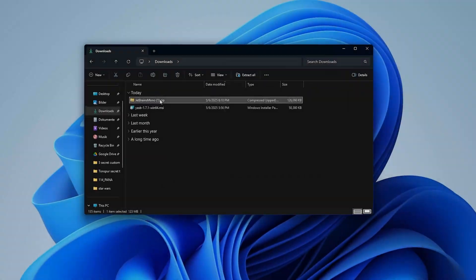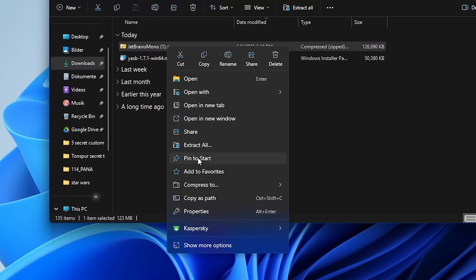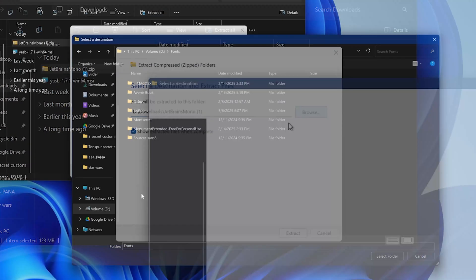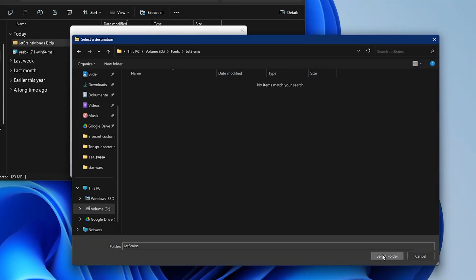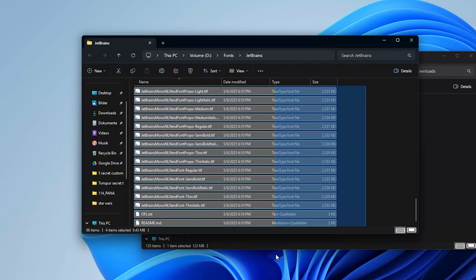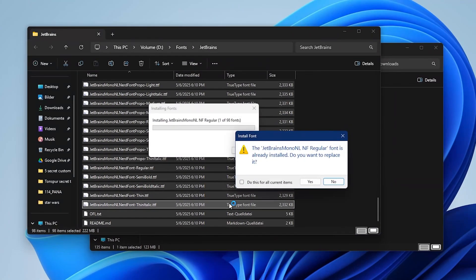In your downloads folder, right-click the zip file and select extract, which will open up this menu. Now just click on browse and select a custom folder to store all the files. Next, open the folder, select all the files, right-click and choose install from the context menu. Now all the files will be installed at once.